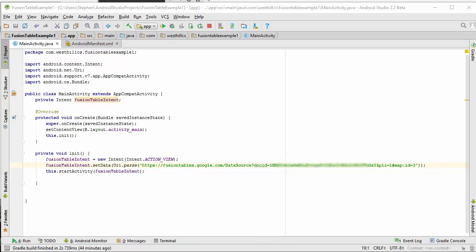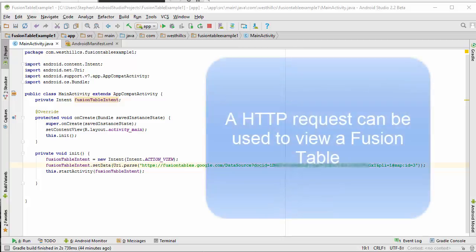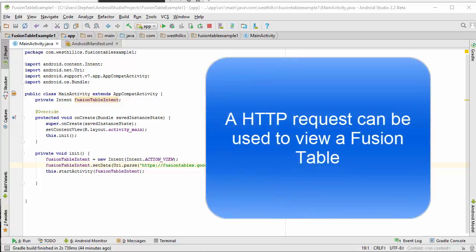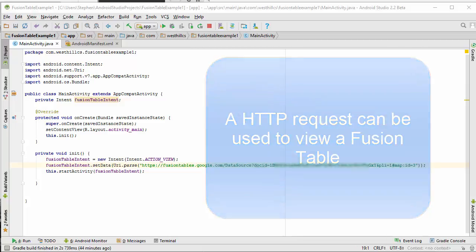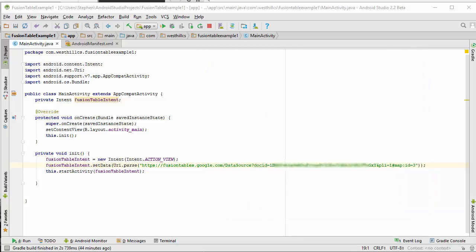The amount of code that we need to write to launch an HTTPS request from inside an Android app using an intent object is surprisingly small. Here, for example, is all the code that we need to display the map object that we looked at earlier.